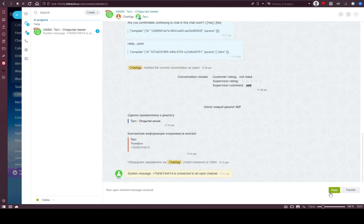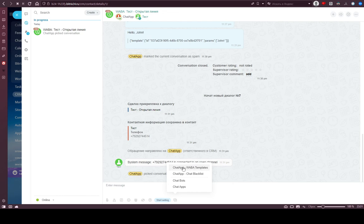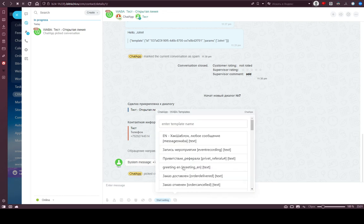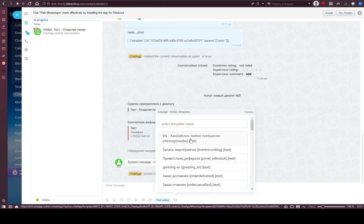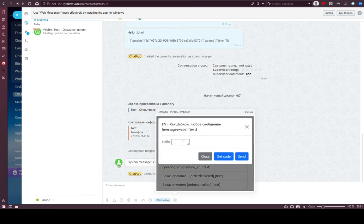Then you need to press reply, then press this button and choose WABA templates. You then need to choose the template that you want to send, like this one — Hello, John. Thank you.